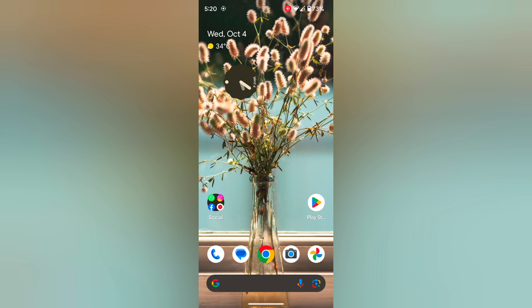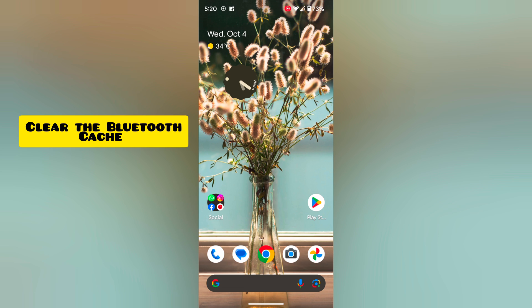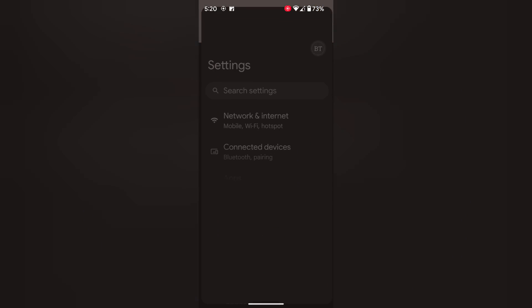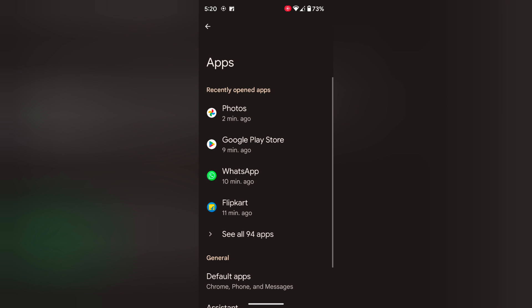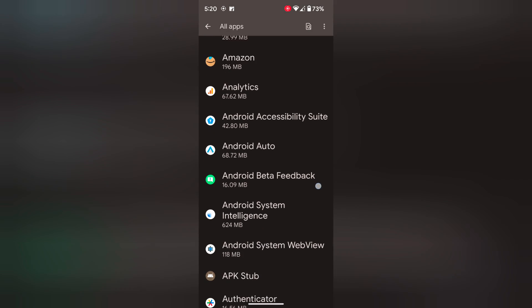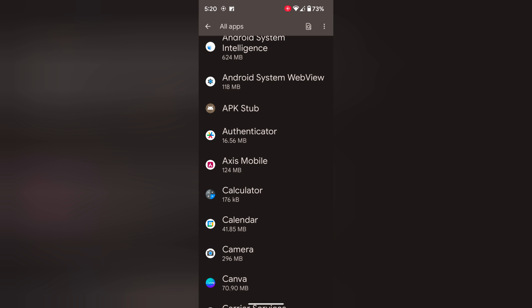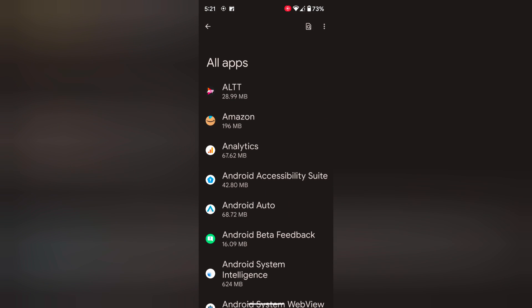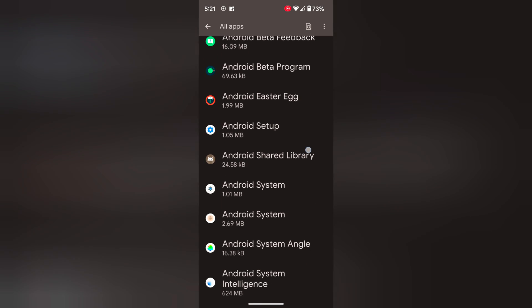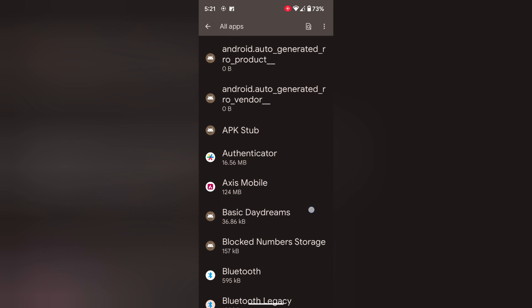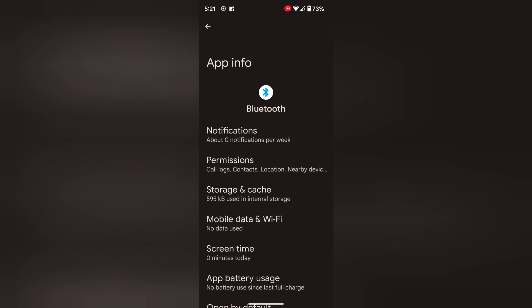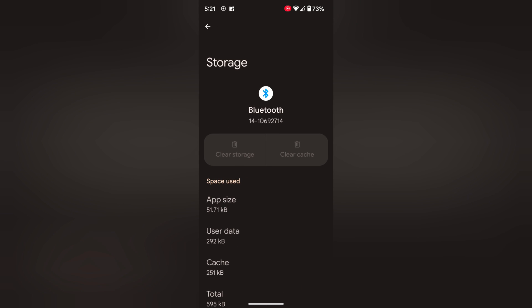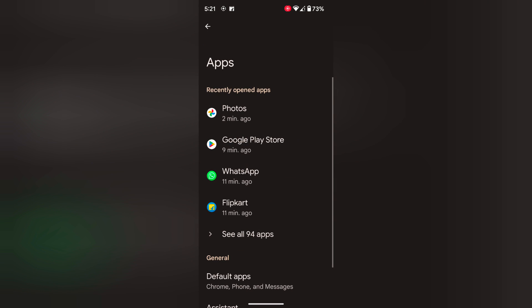In the third method, clear the Bluetooth cache by going to Settings. Tap on Apps, then tap on See All Apps. Now find Bluetooth. By default, Bluetooth is hidden, so tap on the three vertical dots at the top right. Tap on Show System. Now scroll and you can see the Bluetooth option. Tap on it. Tap on Storage and Cache. Now tap on Clear Cache to clear Bluetooth app data temporarily from your device.